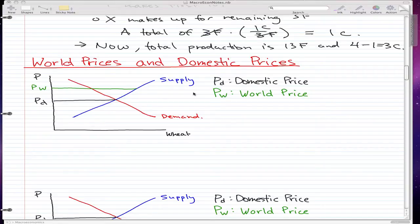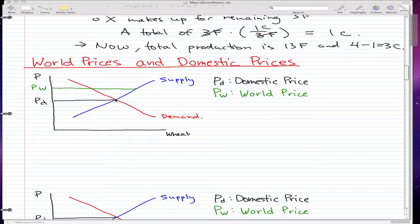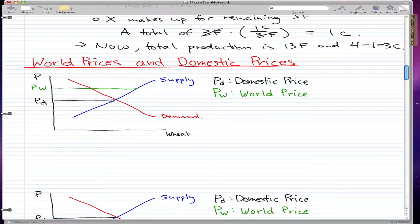This video will focus on world prices and domestic prices. We will talk about exports and imports. I already drew a supply and demand graph where the intersection is the equilibrium, and at the equilibrium we have our domestic price — the price where supply equals demand.